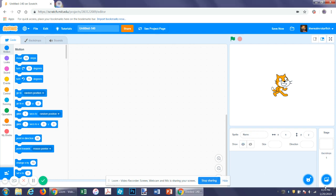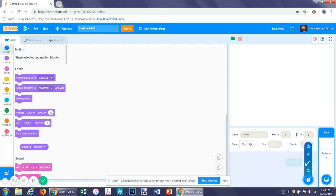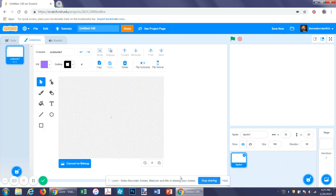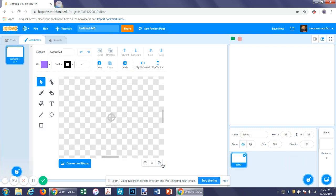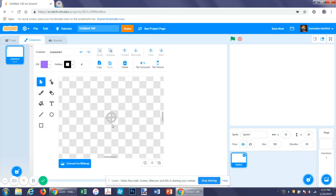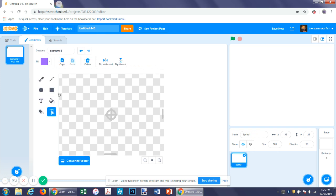First let's make our sprite — paint it, bitmap. That's actually pretty good.